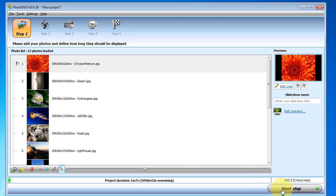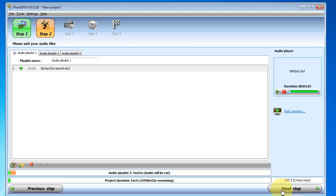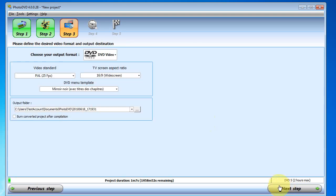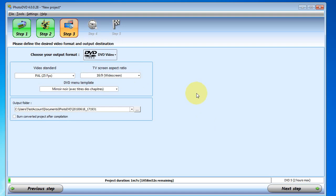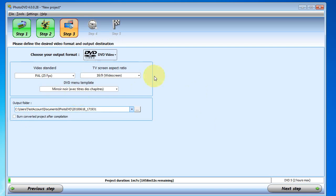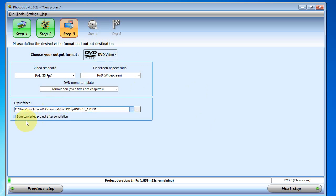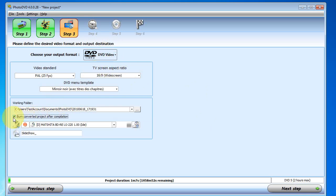Alright, so we've added our photos and music. And here in the next step we decide whether we want to create a DVD video or a web format, for example, YouTube or Dailymotion. And we can decide to burn the result, notably for DVD video, directly onto DVD by checking that.